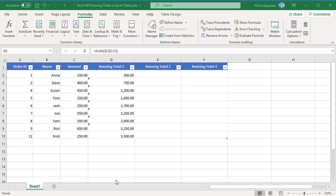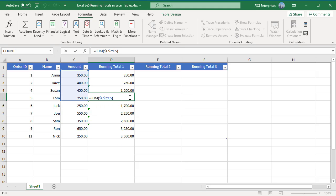The running total adds all of the values from the top of the column to the row with the formula. We need to create a range reference that always starts at the first row in the column down to the row the formula is in.